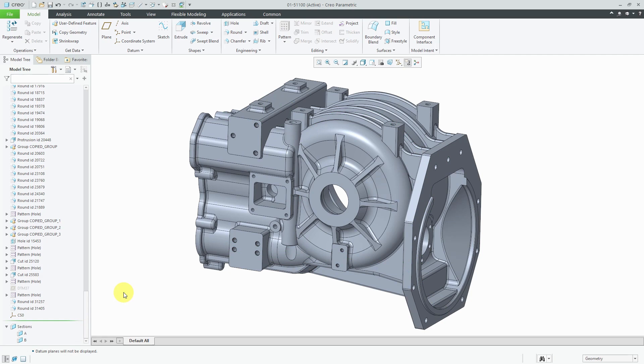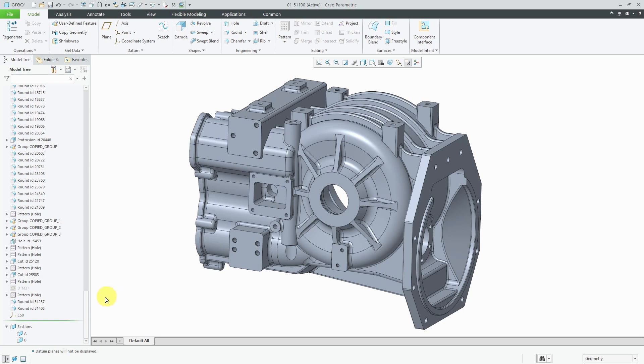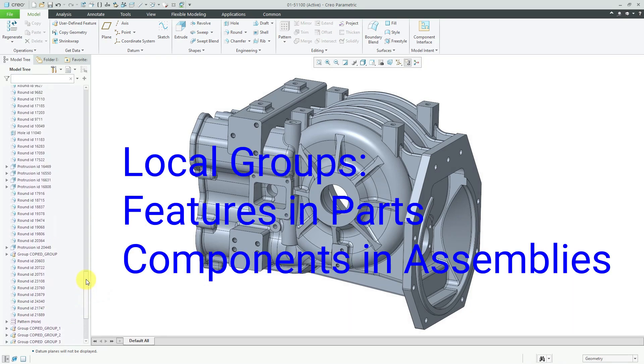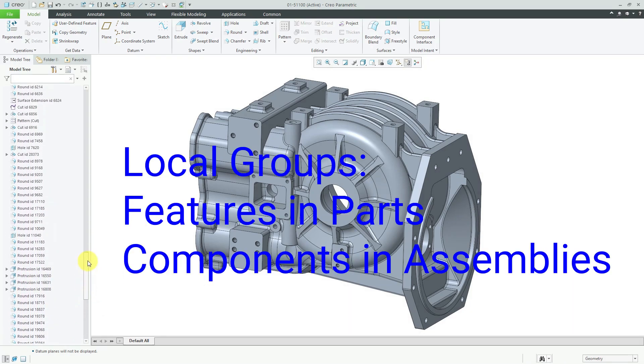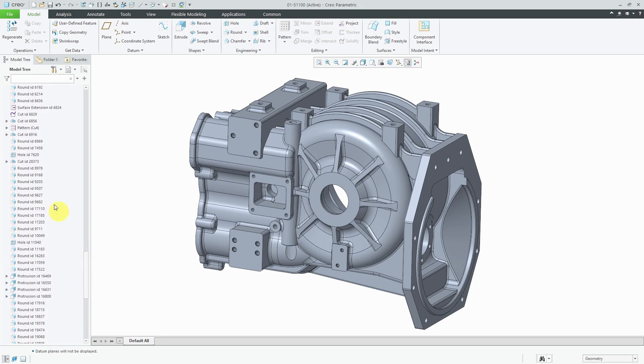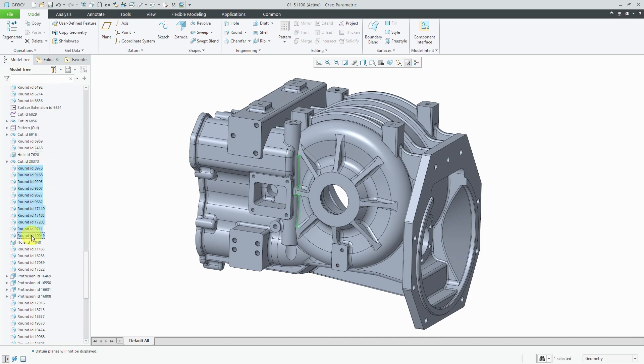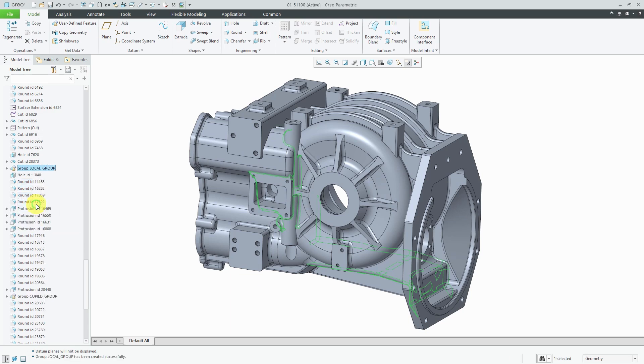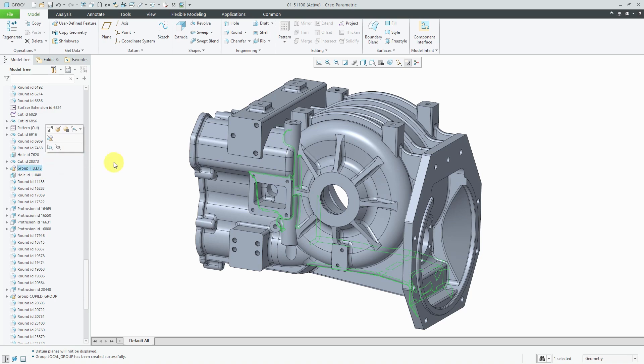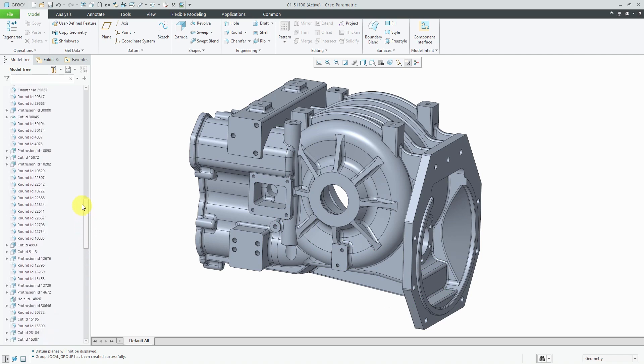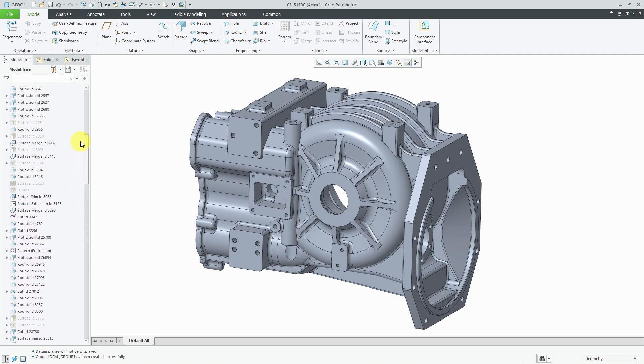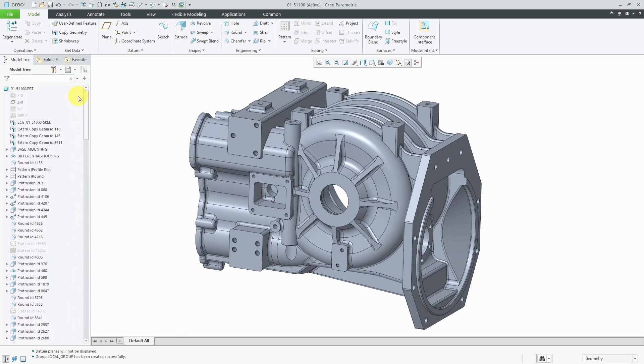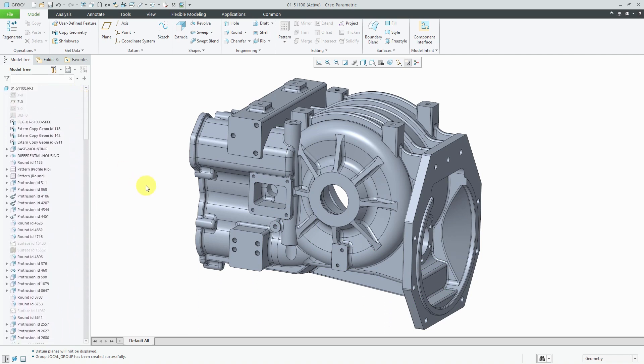The second thing that you can do to make your model user friendly is group related features together. So for example, I see that there are a bunch of different rounds in here and they take up space in the model tree. And to consolidate them, you can select a bunch of features. And from the mini toolbar, there is a group command. And when you create a local group, please rename it. So for example, I'm going to call this fillets because it's a bunch of fillets. So again, by creating these different local groups and naming them logically, it'll help someone navigate the model tree. Because again, right now there are a ton of different features in here.